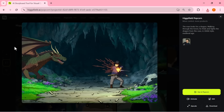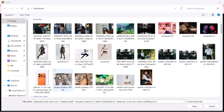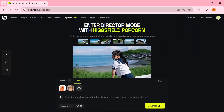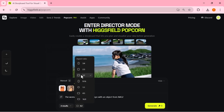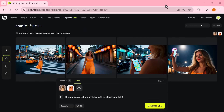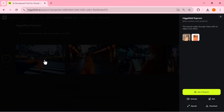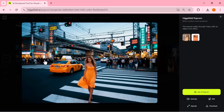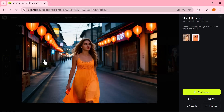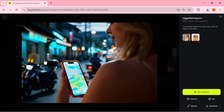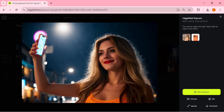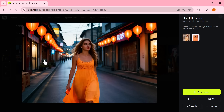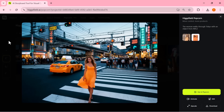Now let's move on to our next example. This time, I've used two input images, along with a prompt that says: the woman walks through Tokyo, carrying an object from Image 2. After selecting four outputs, setting the aspect ratio, and hitting Generate, the results came out stunning. The model perfectly keeps both the character and object consistent across all scenes. You can clearly see how it maintains the same outfit, lighting, and Tokyo city atmosphere. It genuinely feels like scenes from a real cinematic sequence, and all your shots are ready to download in one click. That's how seamless and intelligent Higgsfield Popcorn's multi-image pipeline really is.